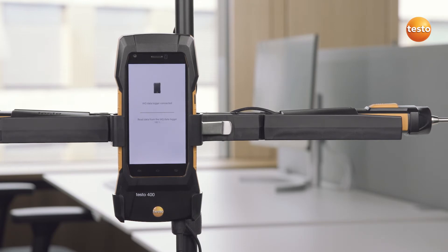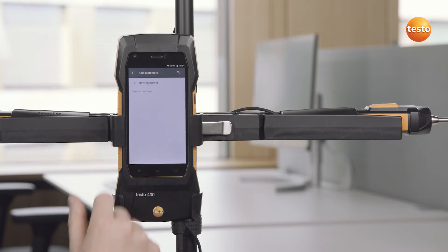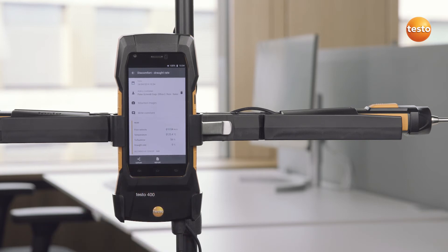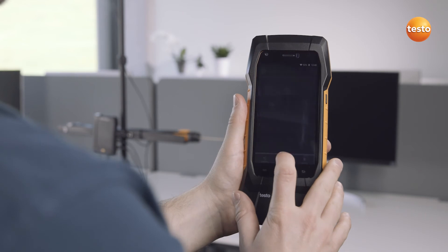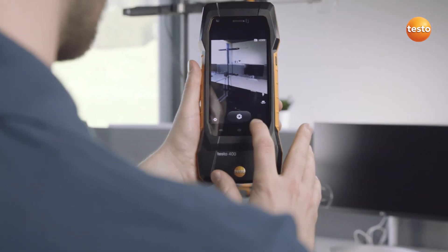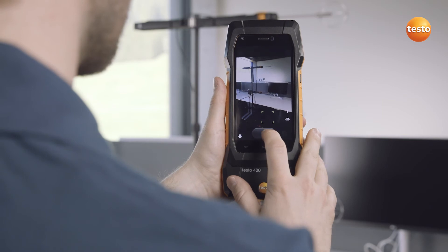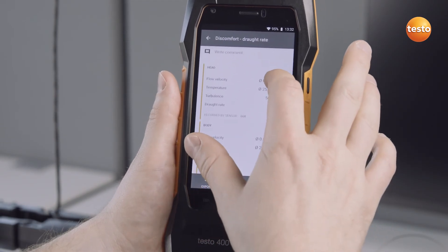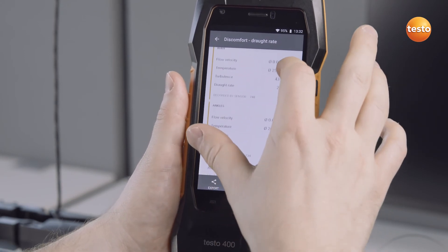In order to create the report, a stored customer can be selected. What's very useful is the Testo 400 has an integrated camera. You can use it to take photos of the measurement location and of the measurement equipment set up for your documentation. Here you can see the average values for the three probes which have been installed at head, torso and ankle height.